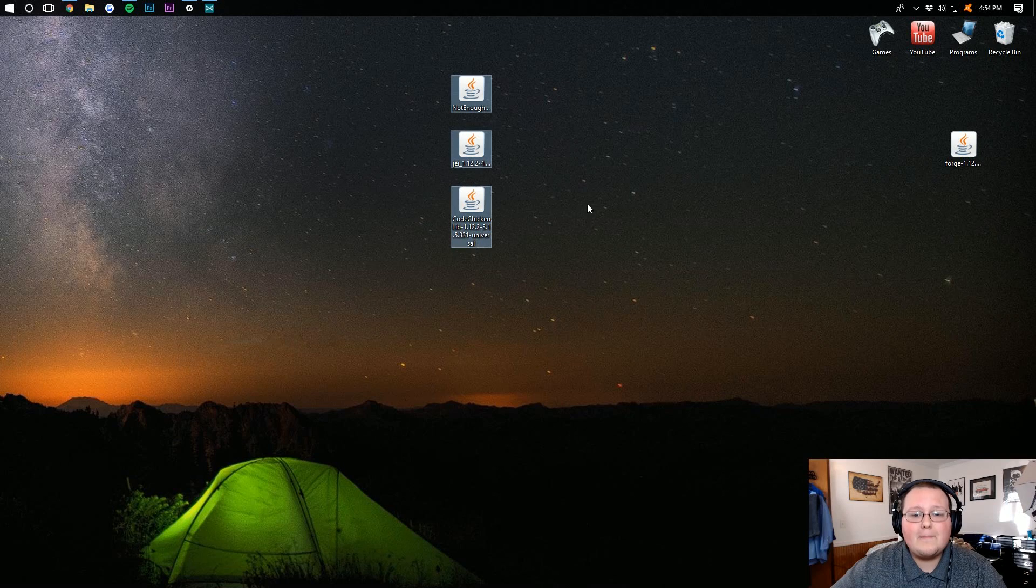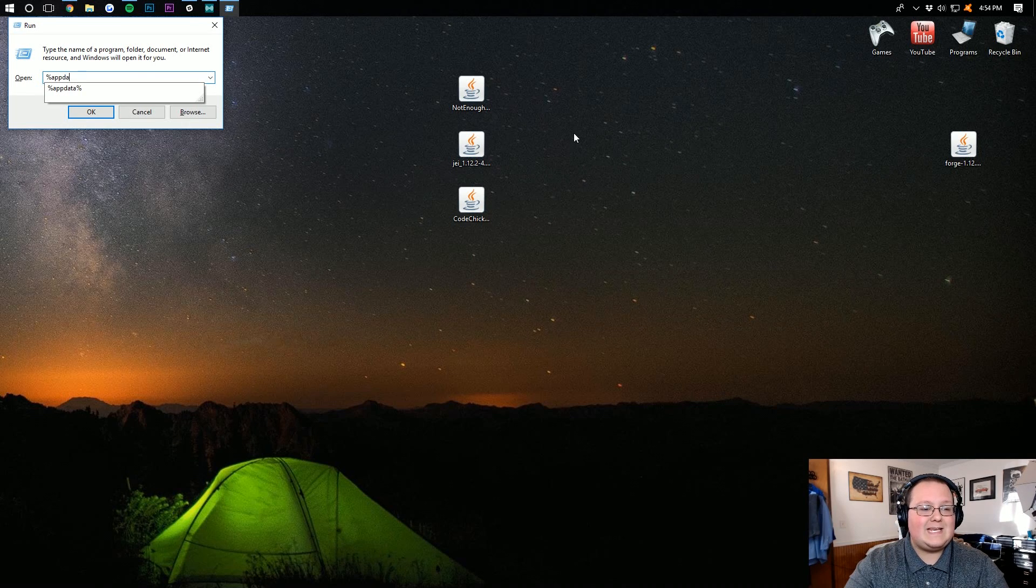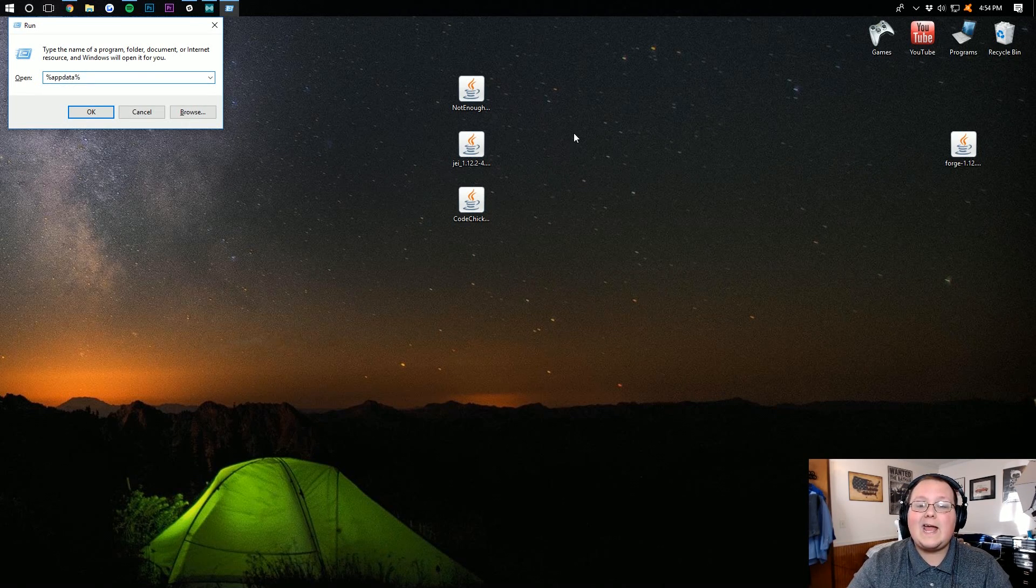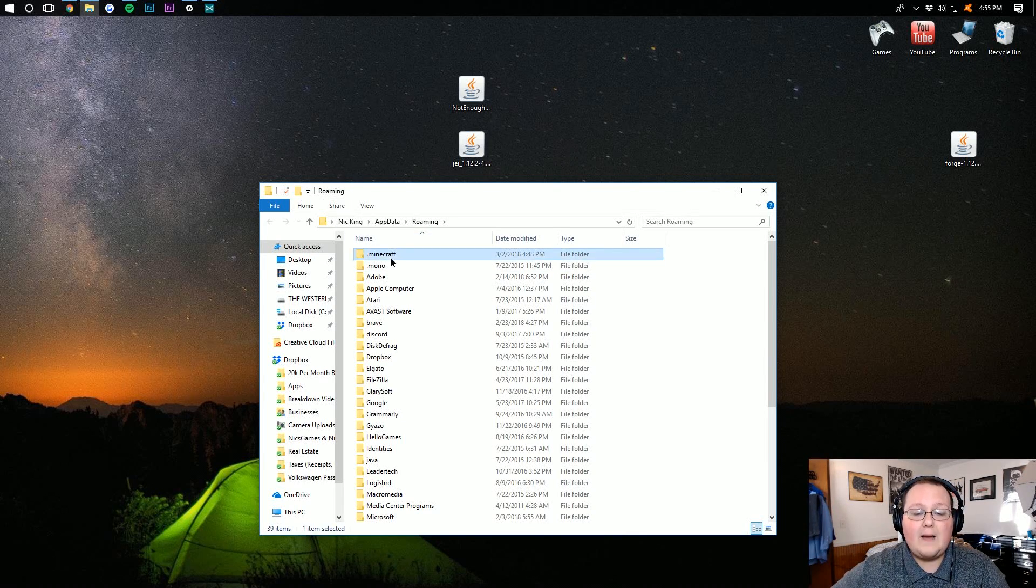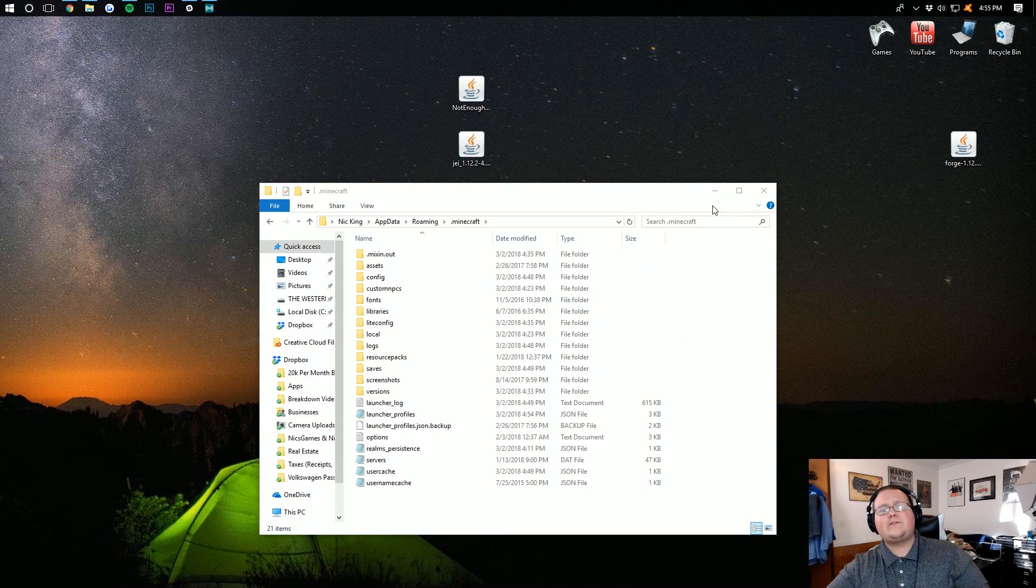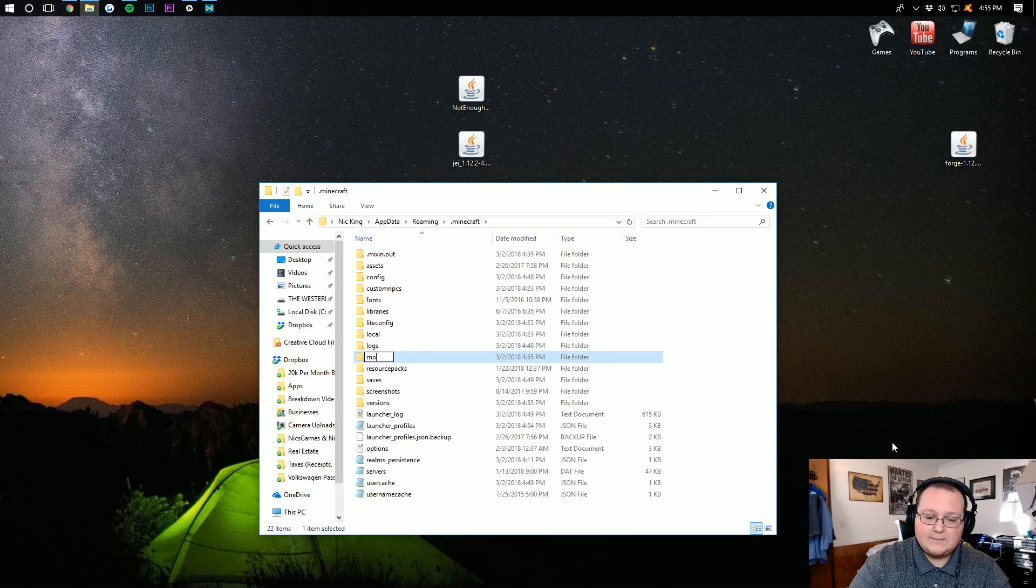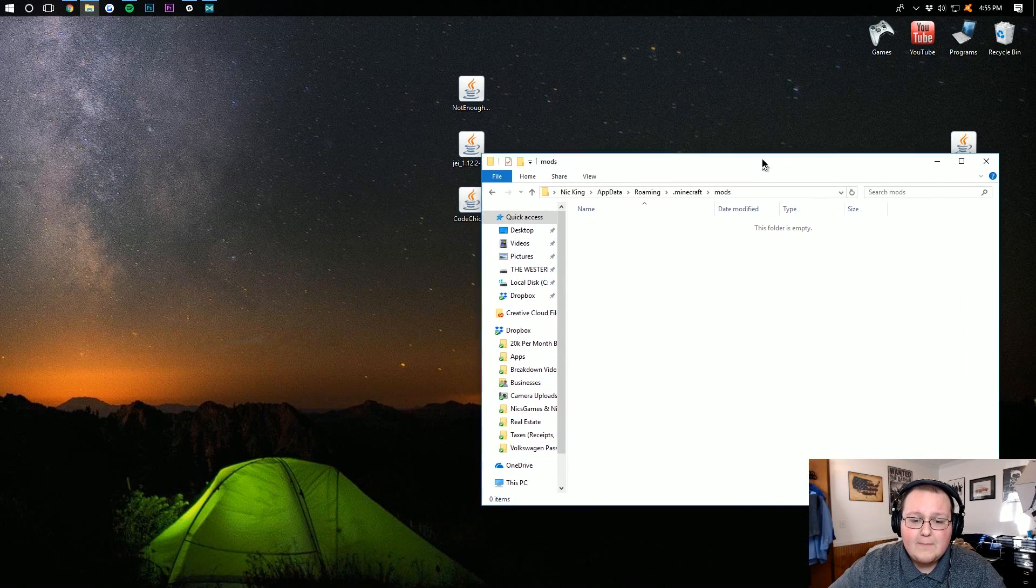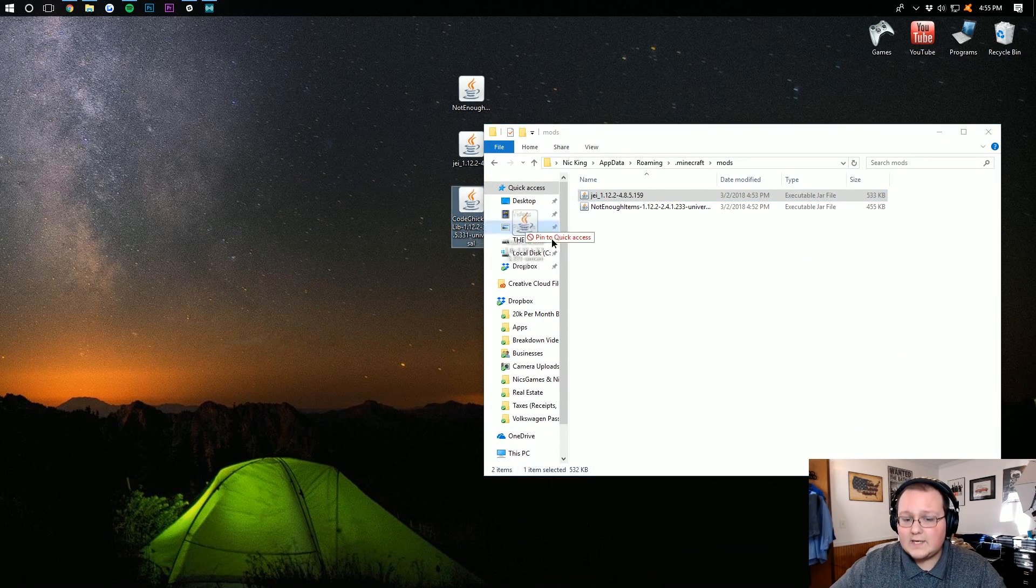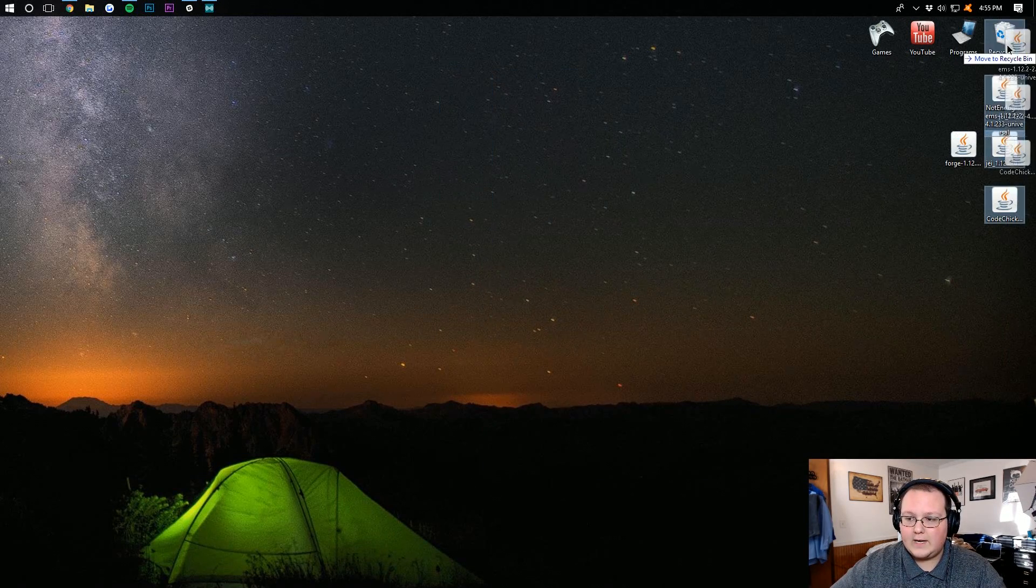Now we need to install these three mods. To do this, hit the Windows key on your keyboard and R at the exact same time. Type in %appdata%, and hit Enter. It'll then open up the Roaming folder where you then want to go into .minecraft, and you should have a mods folder. But Nick, I don't have a mods folder, what do I do? Well, just right-click on it, create a new folder, and title it 'mods', all lowercase exactly like that. Now drag your three mods - Not Enough Items, Just Enough Items, and the CodeChicken Library - into this mods folder.